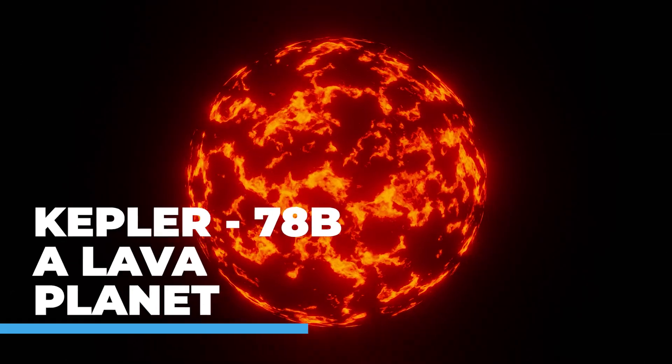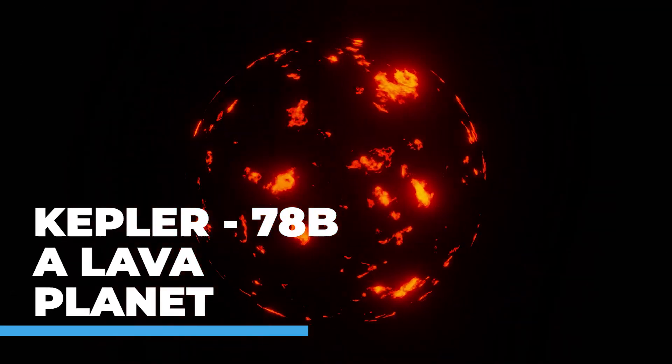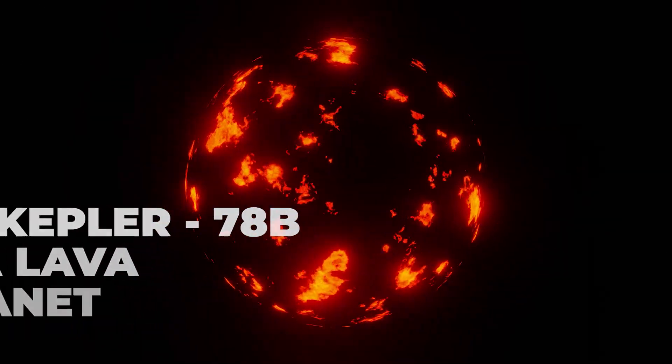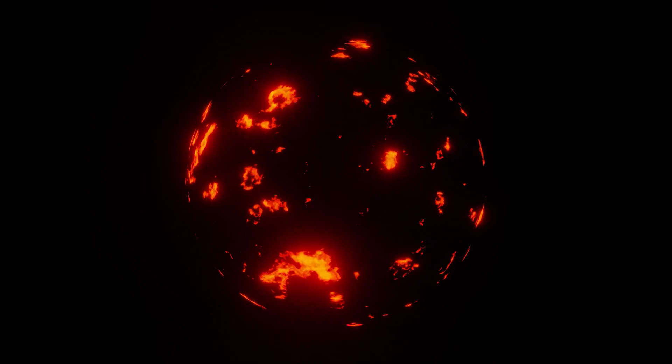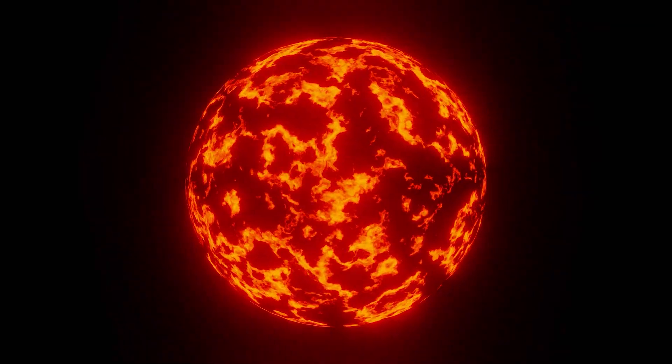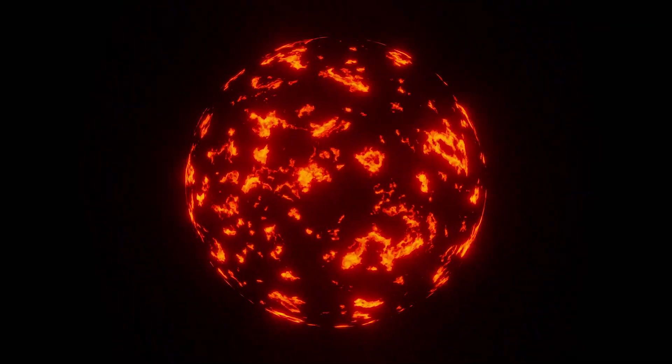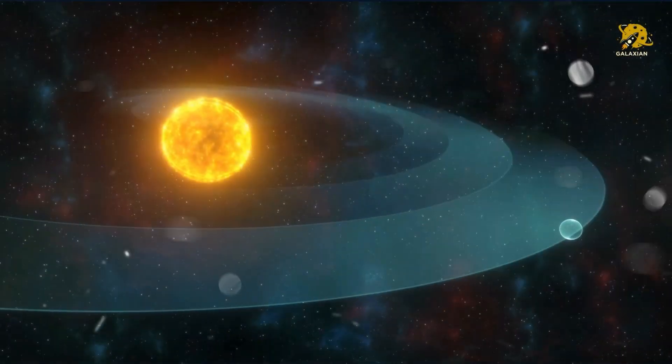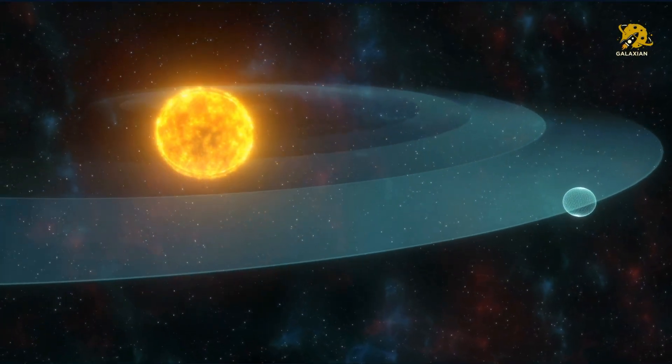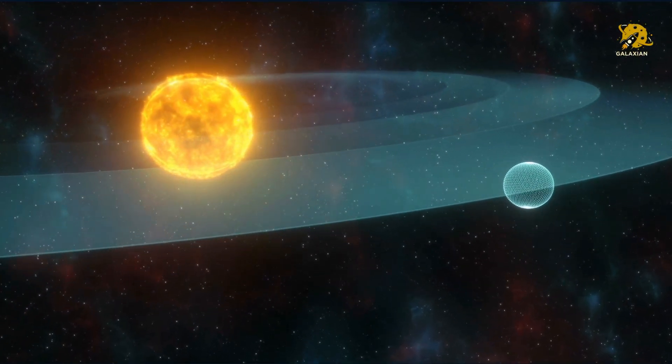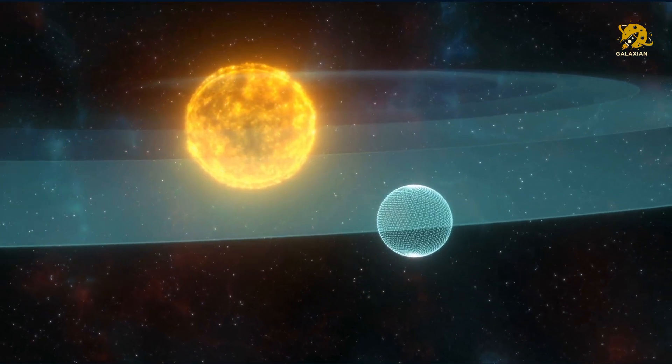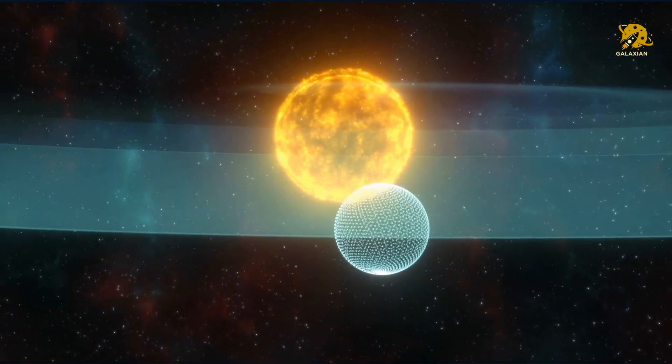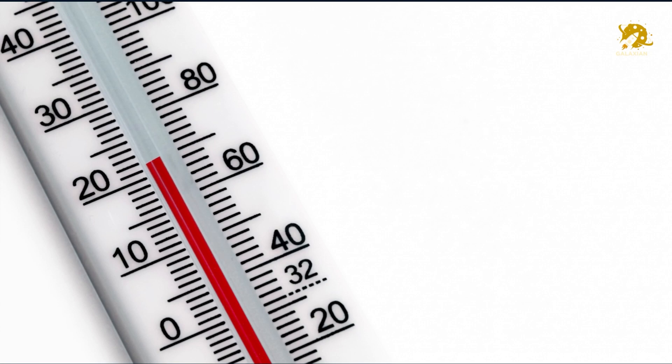Kepler-78b, a lava planet. Kepler-78b is similar to our planet Earth. This exoplanet is in the Cygnus constellation. The strangest thing about it, though, is how close it is to its host star. It is only 550,000 miles away. It is 40 times closer to its star than Mercury is to Sun, and its temperature is estimated to be around 2030 degrees Celsius.